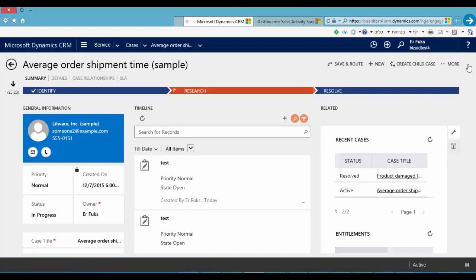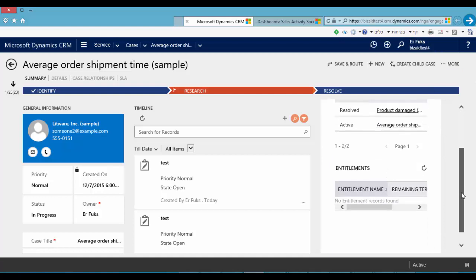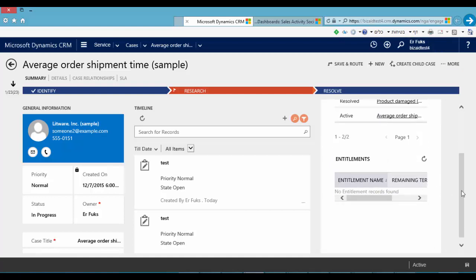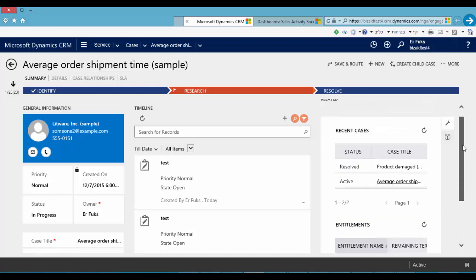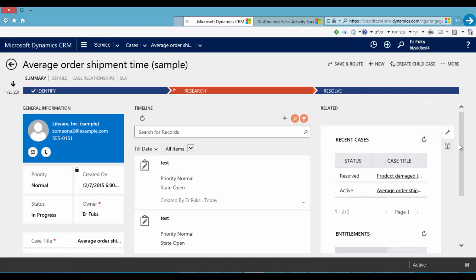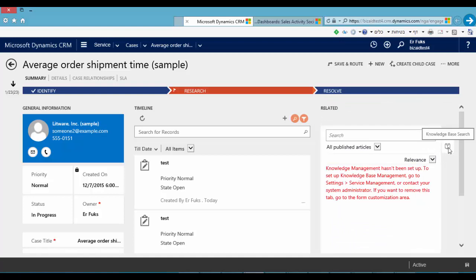In the right side we can see a quick case form including recent cases and entitlement. We can see it here. And we can switch to see knowledge articles here.